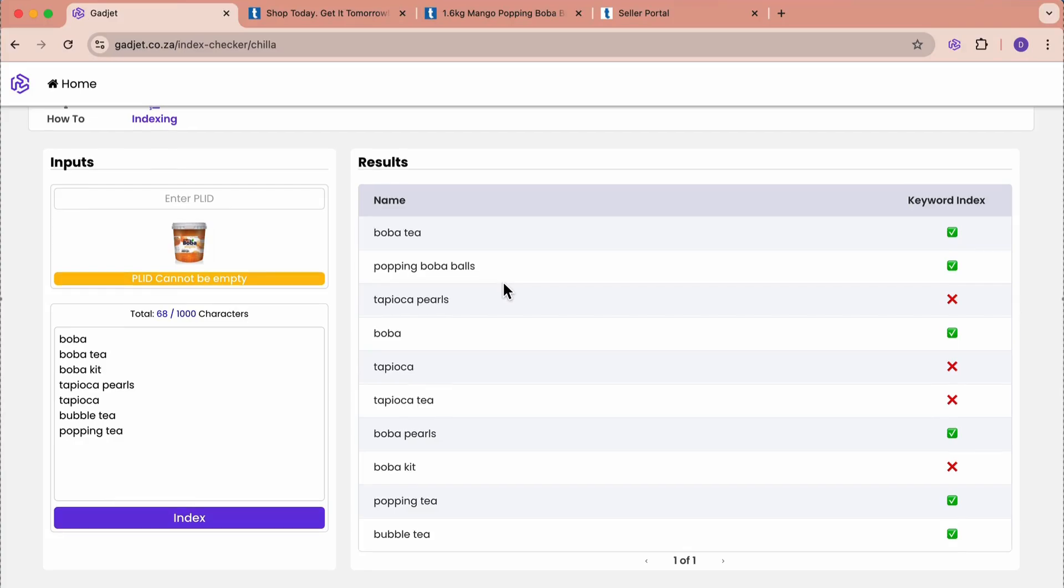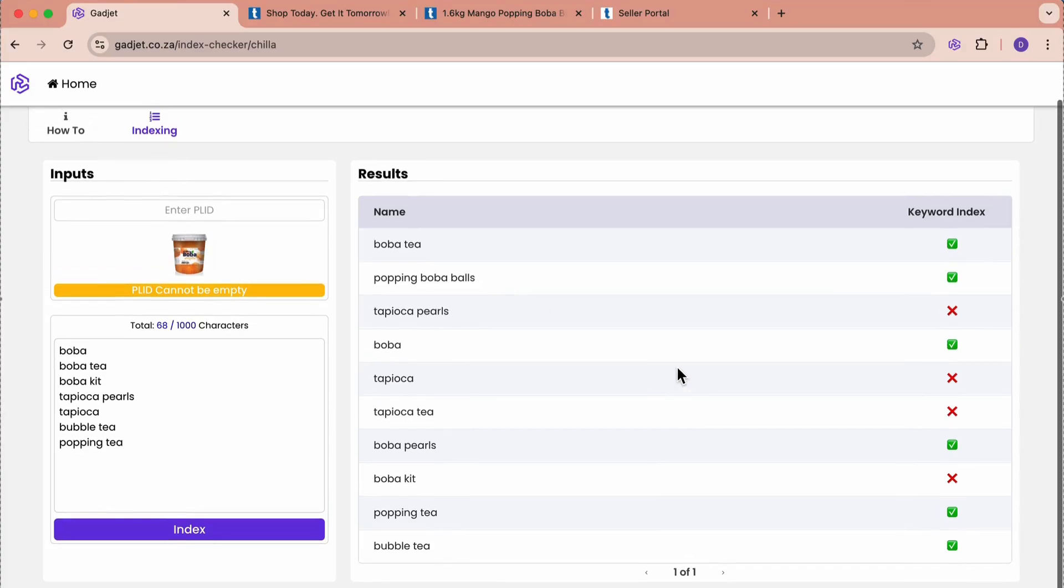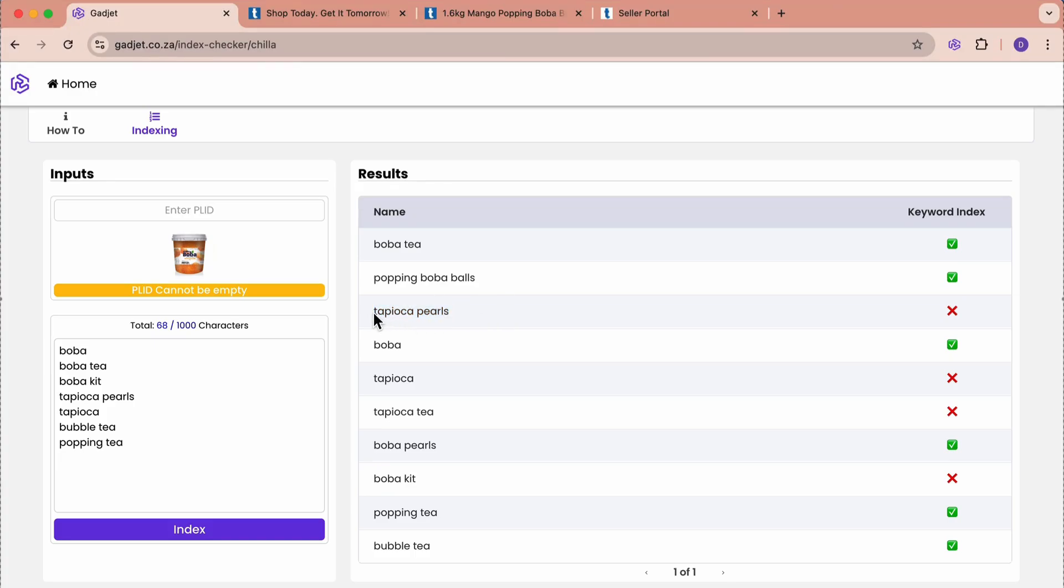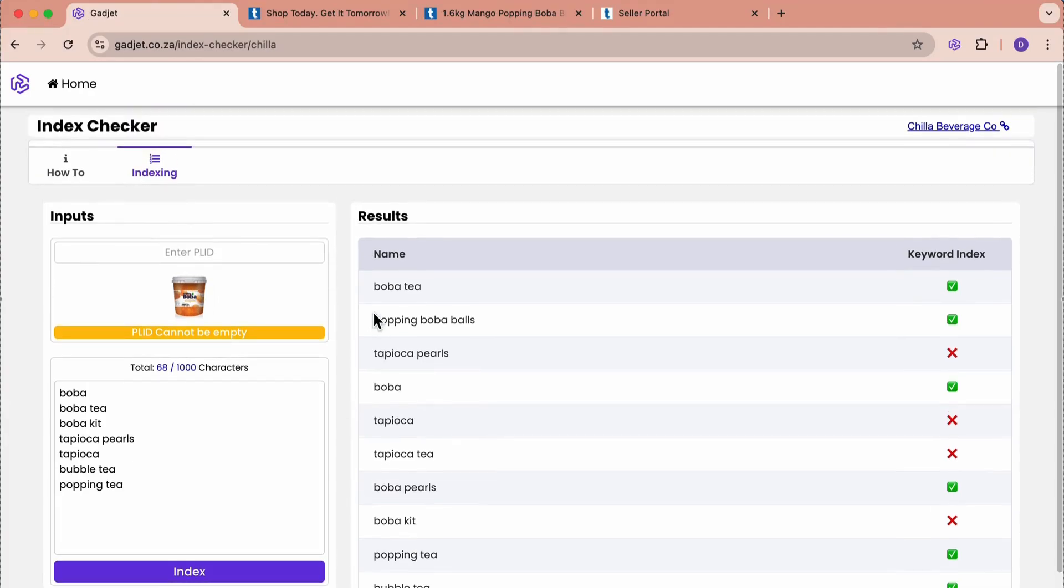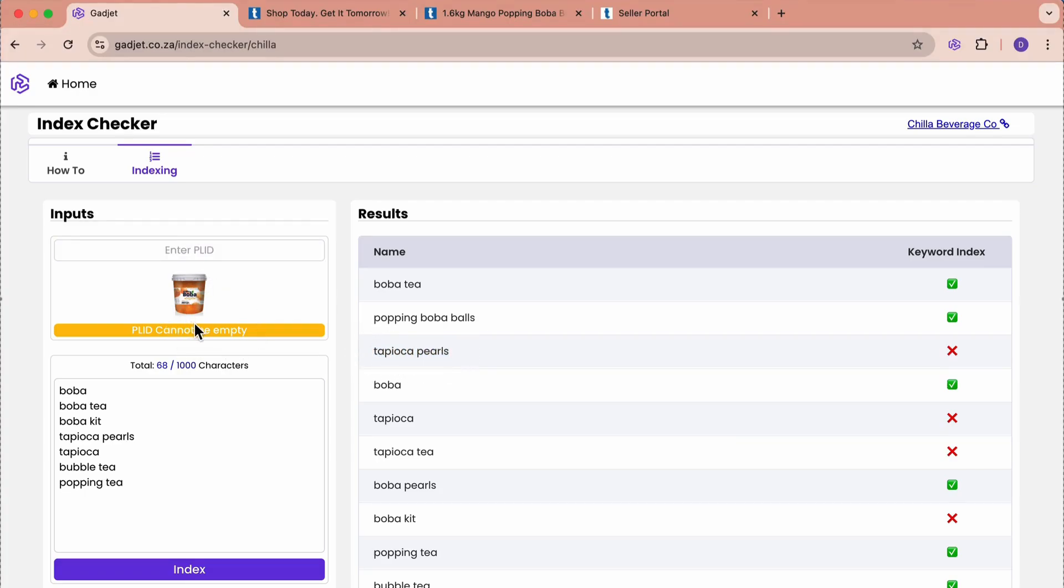We can see that there is a lot of indexing, but as we already checked on Takealot, the tapioca pearls is not indexed. This product is never going to show up on Takealot if the customer goes and types tapioca pearls, even if our product is tapioca pearls. Knowing this information allows us to go and make changes to the product, which will then fix this problem.